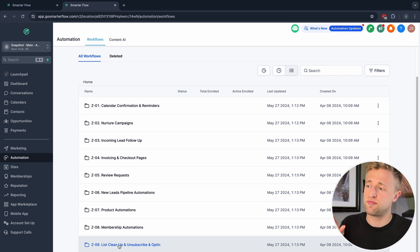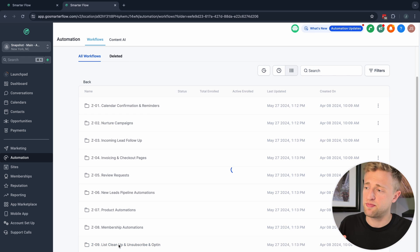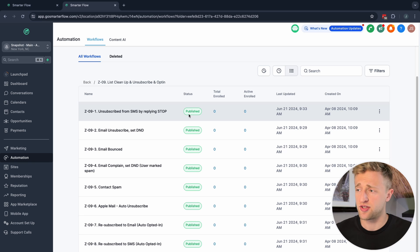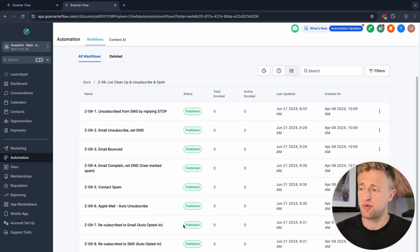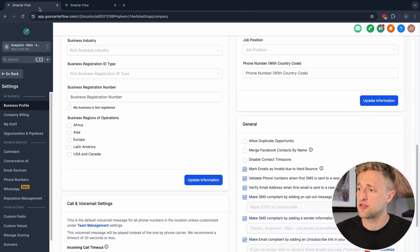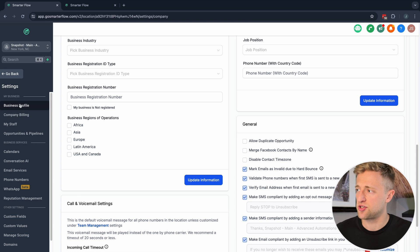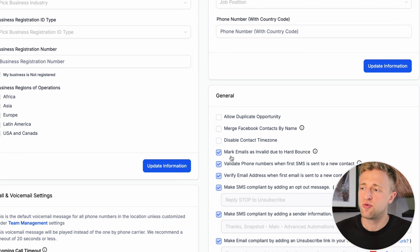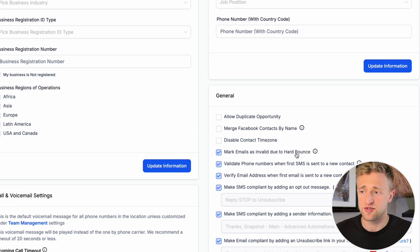Let's review them before we jump into this List Cleanup, Unsubscribed Opt-In folder and review these automations that I also highly recommend having published and active in your account. So let's look at these general toggles again — I'm under Business Profile under Settings, and I scroll down to General.